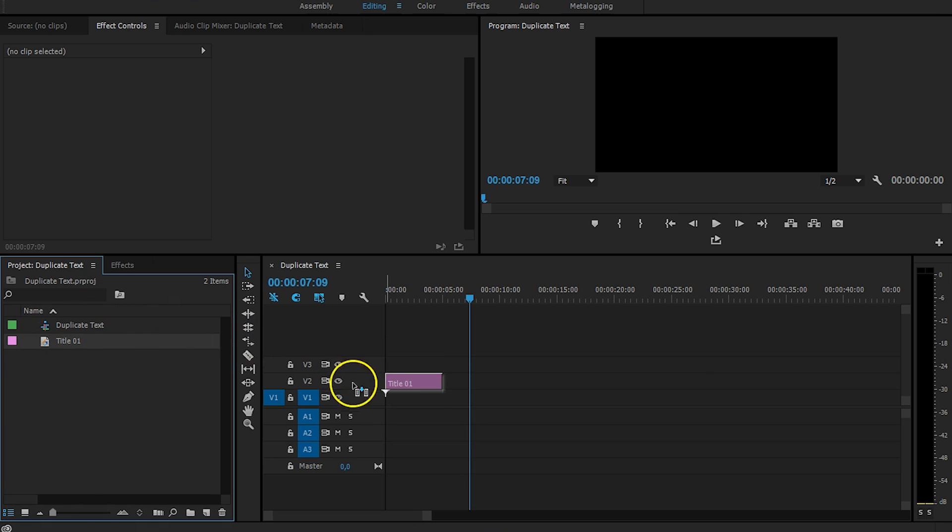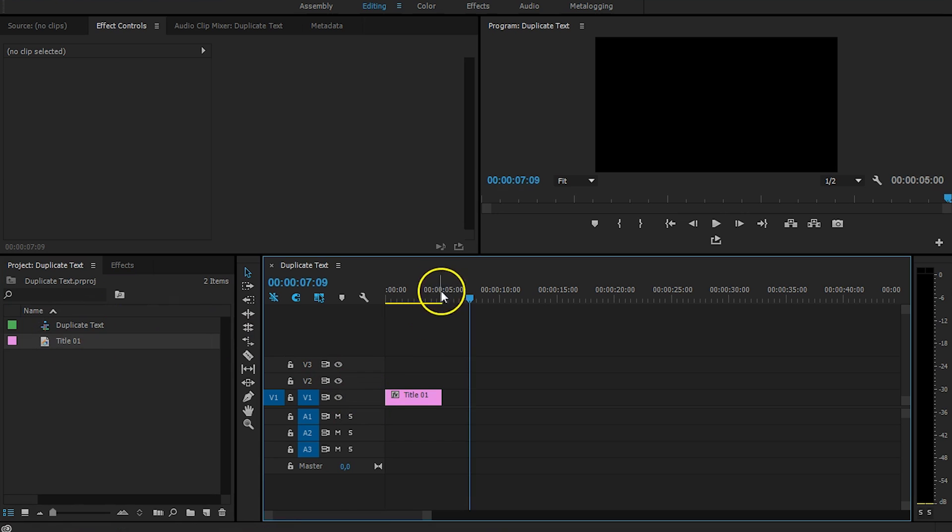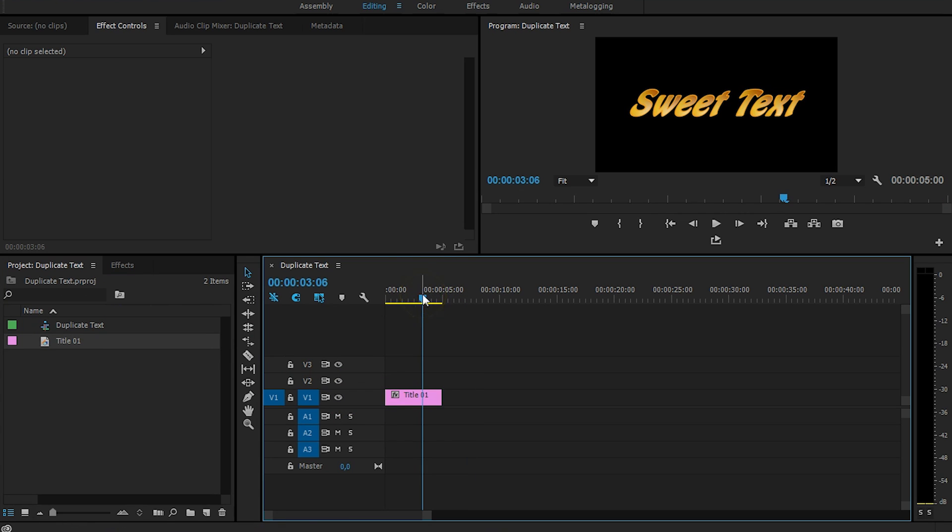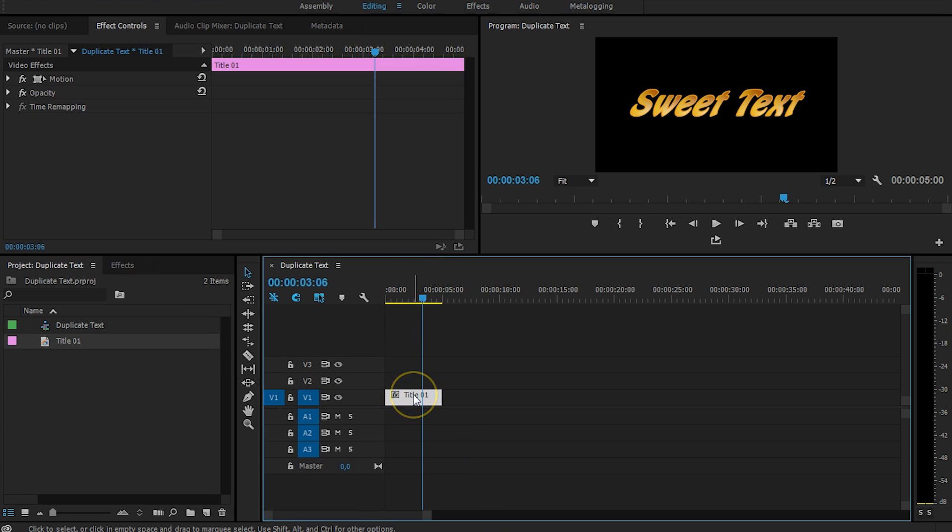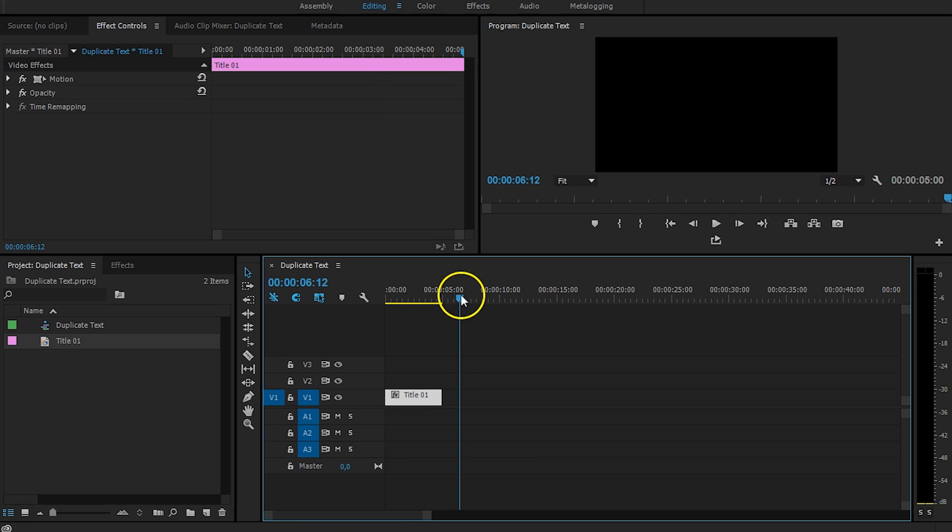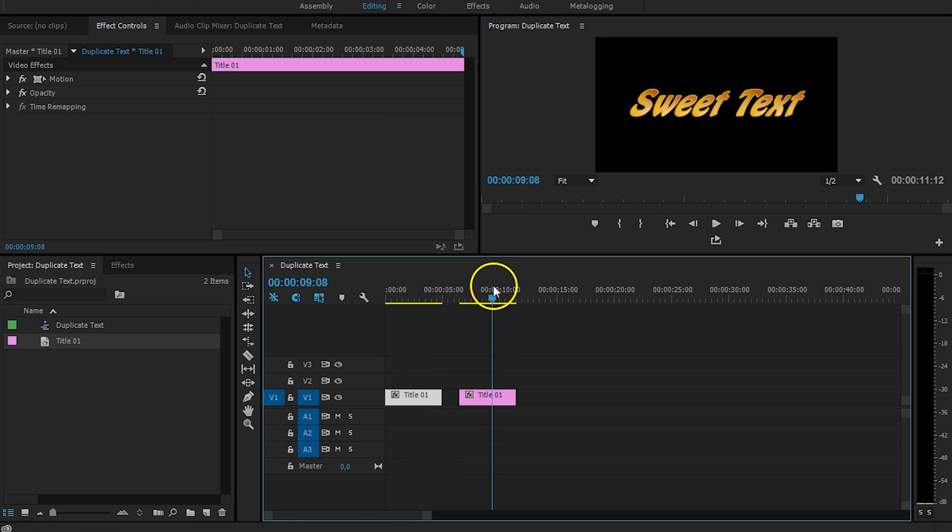So, I've got a title right here, and I'm going to drag that into my timeline. It says sweet text, because it also looks very sweet. Now, what I'm going to do is I'm going to copy this and paste this to another place on my timeline, and I'm going to change the text of this.